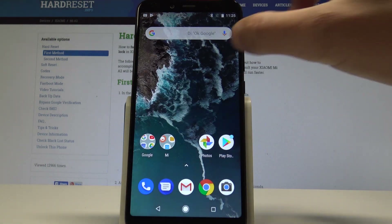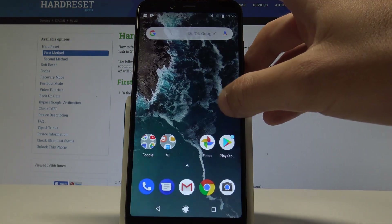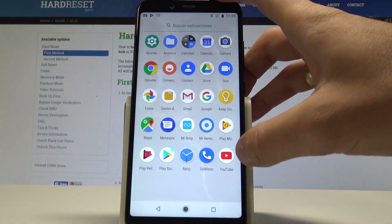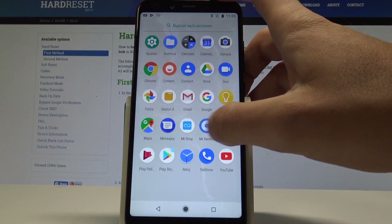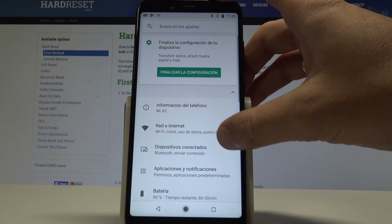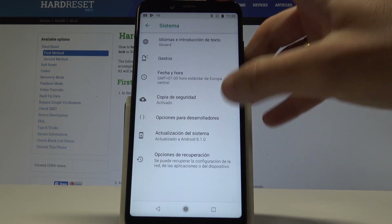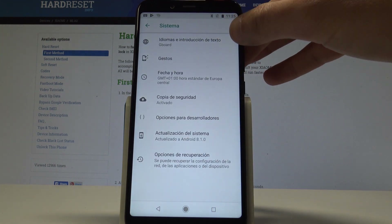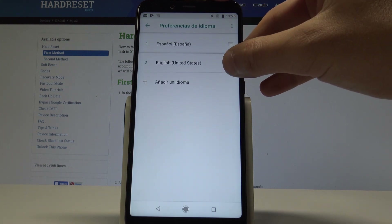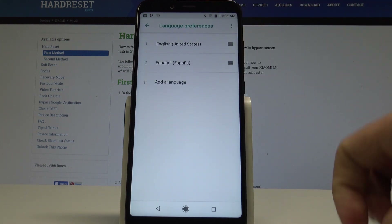Everything went well. Now if you'd like to go back to the previous language, find and select Ajustes, scroll down, choose Sistema, tap Idiomas e Introducción de Texto, choose Idiomas, and place English into the first position.